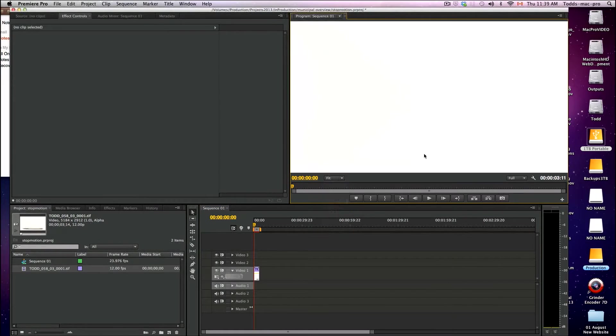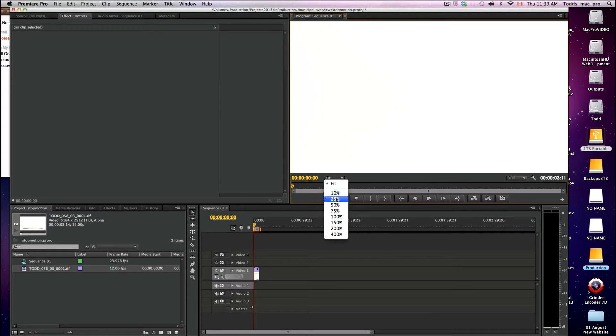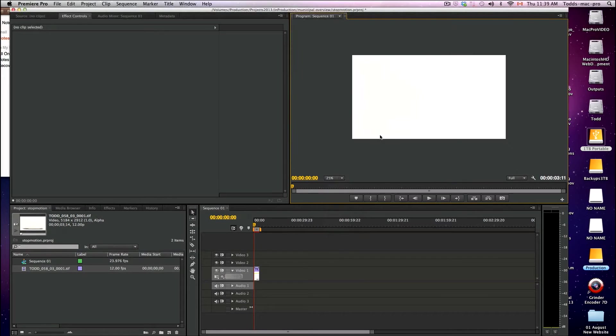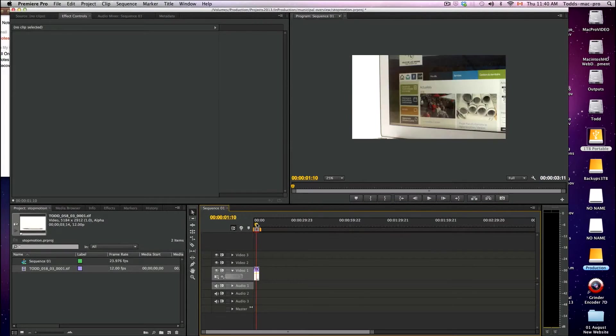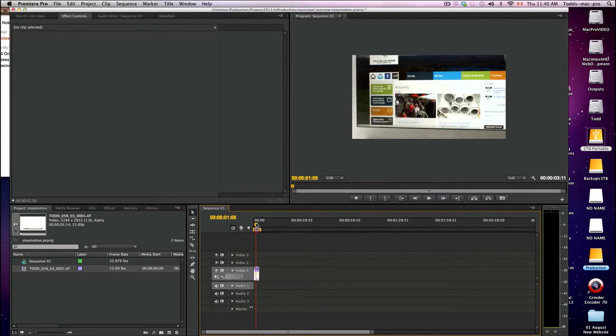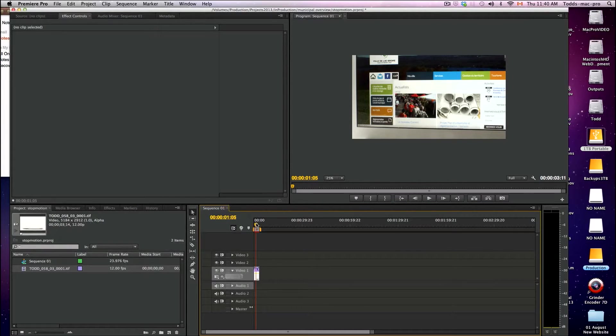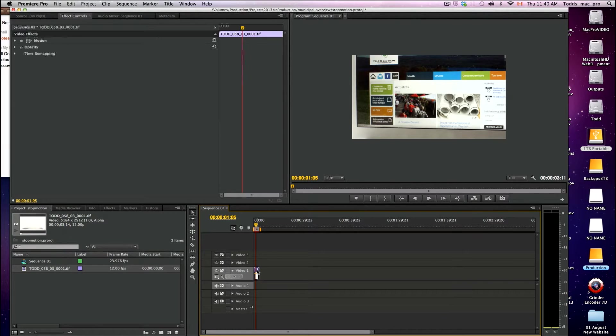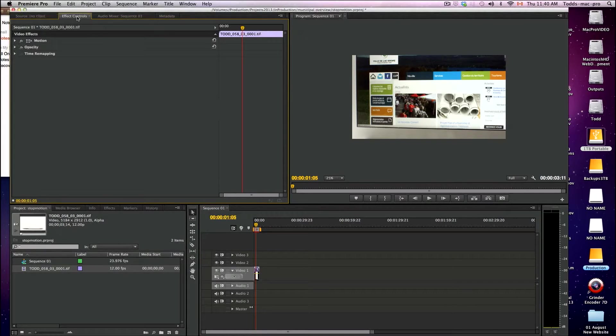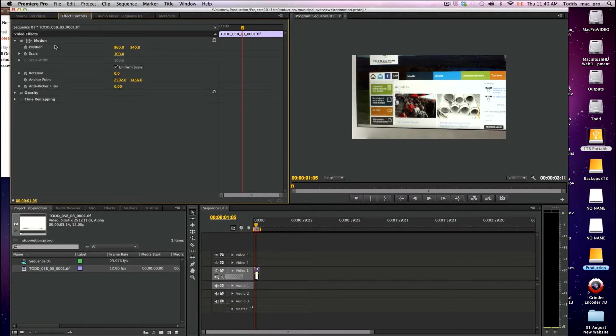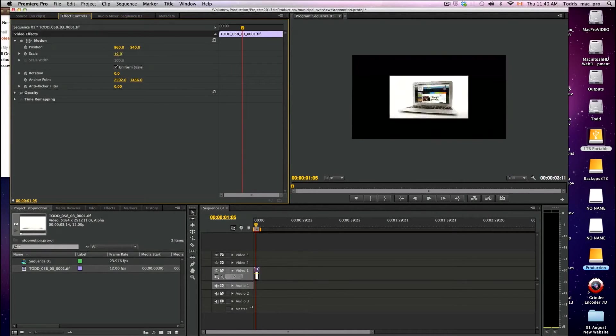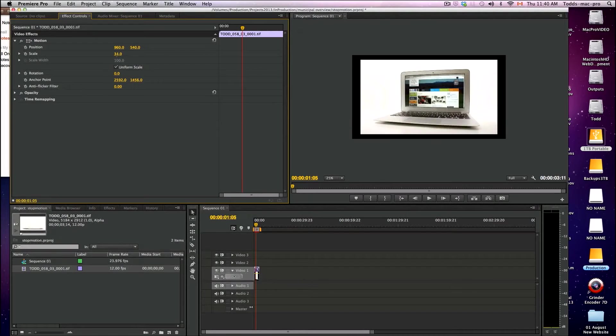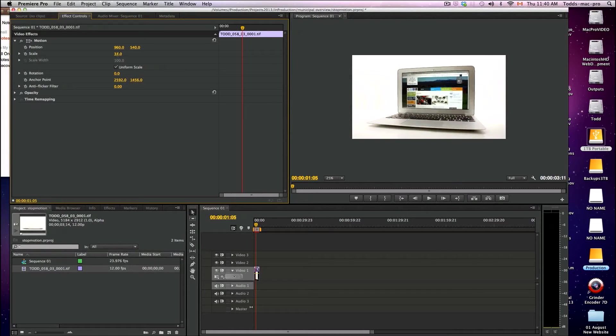So I'll do to fit. Now the problem here - actually we won't do to fit, we'll do 25% - is that my photo is a lot bigger than my pixel size for this footage here. So I'm just going to click on it, go to my effects control, and open up motion and just scale it down so that it fits in my window. So there we go.